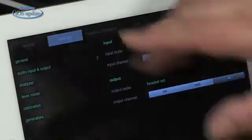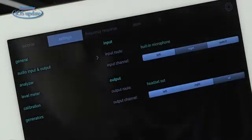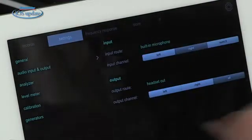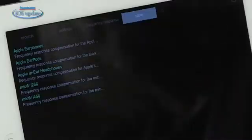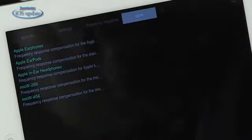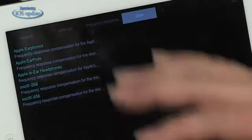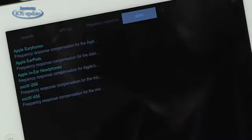We have different settings for setting up the inputs, the outputs, level calibration, calibration for microphones, the way the meter responds, and those kinds of things. We have different ways we can set up the frequency response. There's also a store tab that lets you purchase additional frequency calibrations for microphones you might want to use. There are three from Apple that use the microphones built into their earbuds, and there are also some Mic W microphones that are supported — I'll be showing you one of those in just a second.